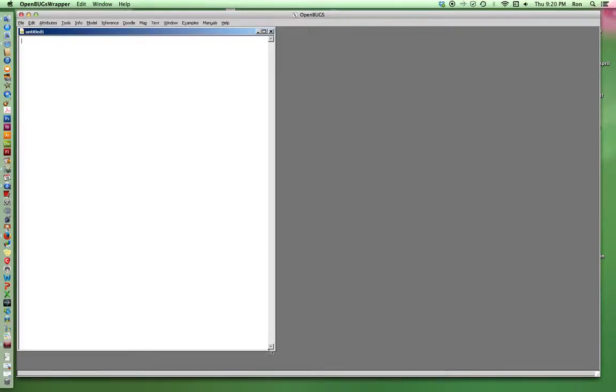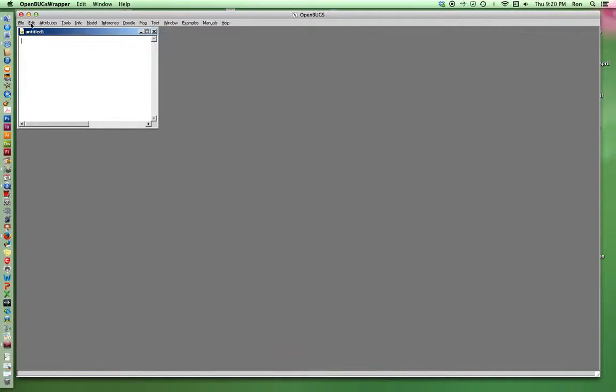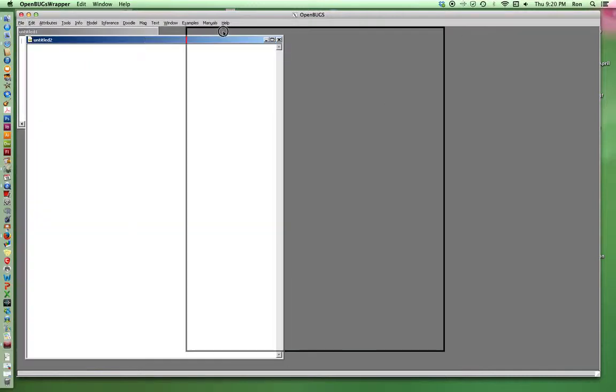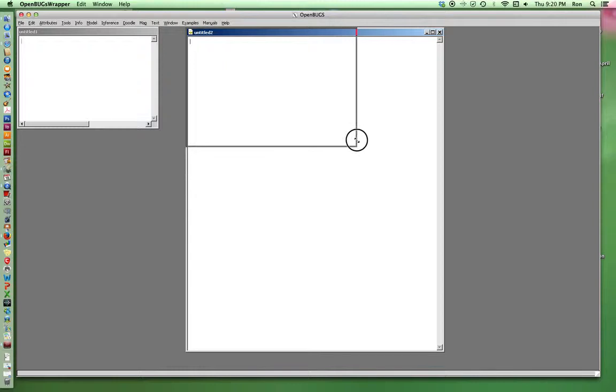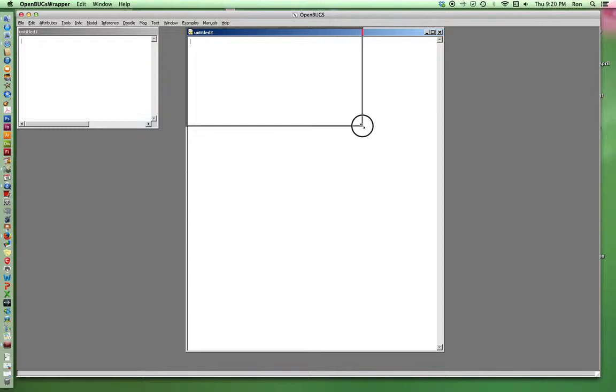I'm going to open two windows. One is going to be the data window, and one is going to be the model window. There's another window I could use called the NITS if I have trouble getting the thing to run.